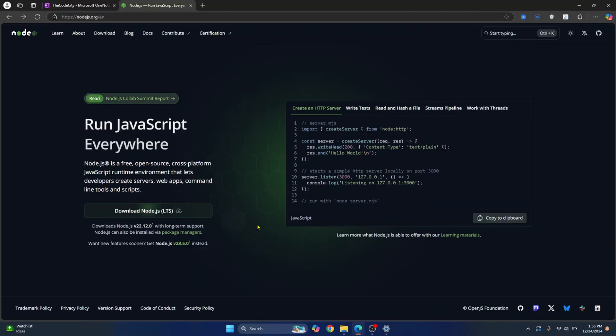First, we will need to install Node. If you already have Node installed in your system, you can skip ahead to the part where Node is finished installing.